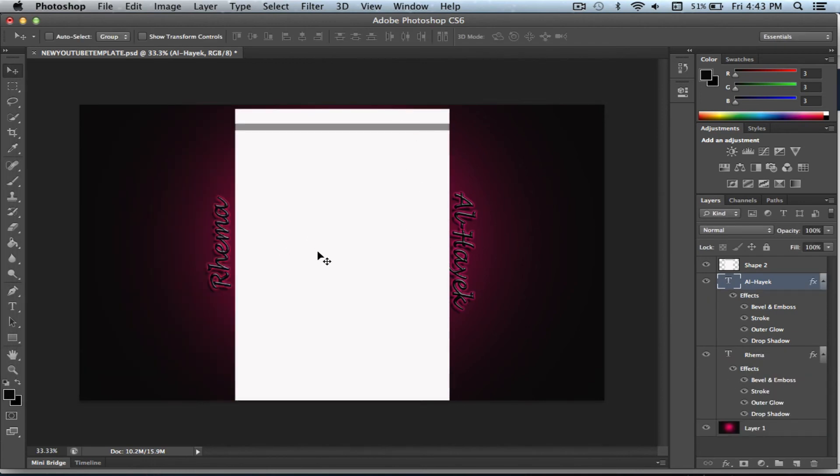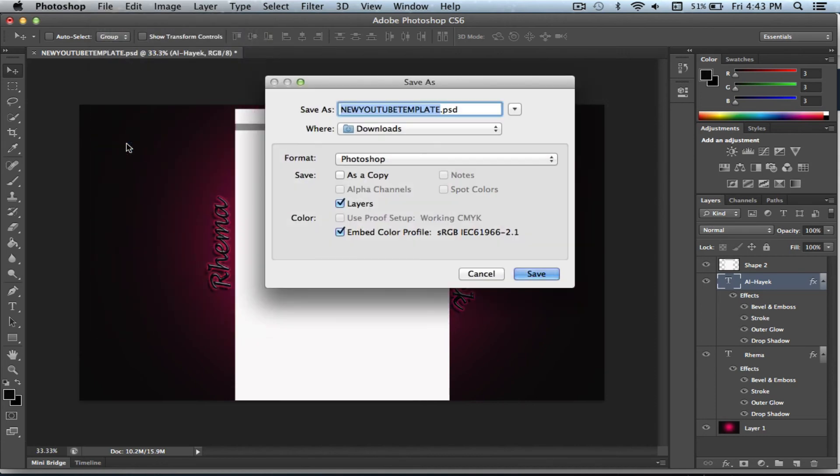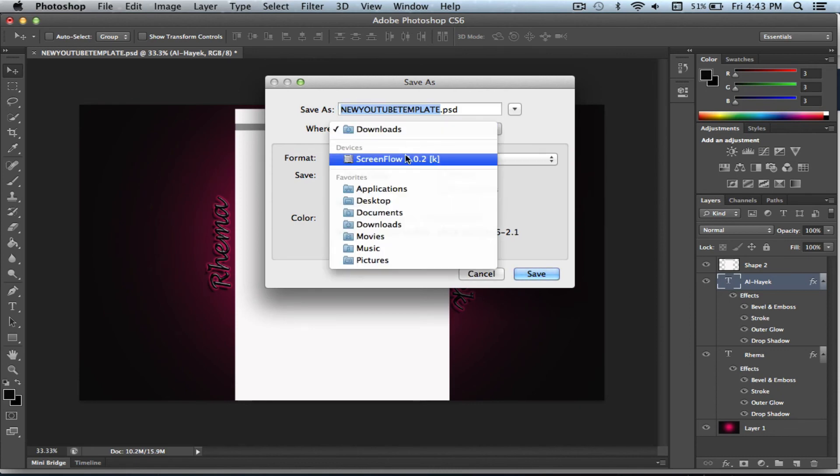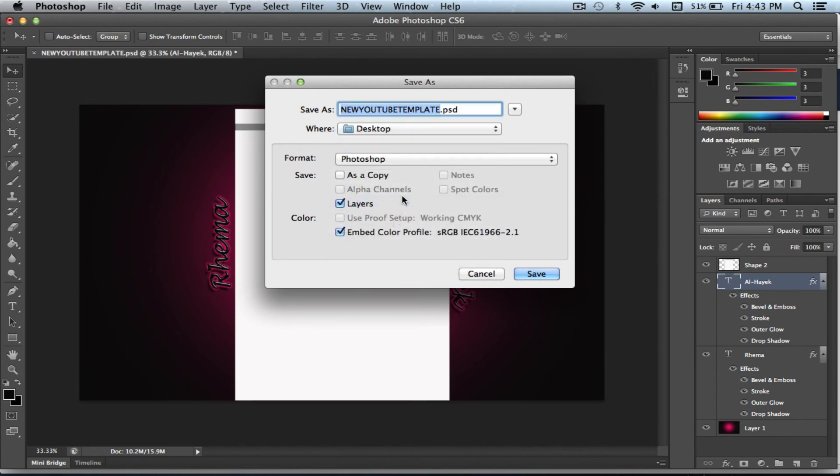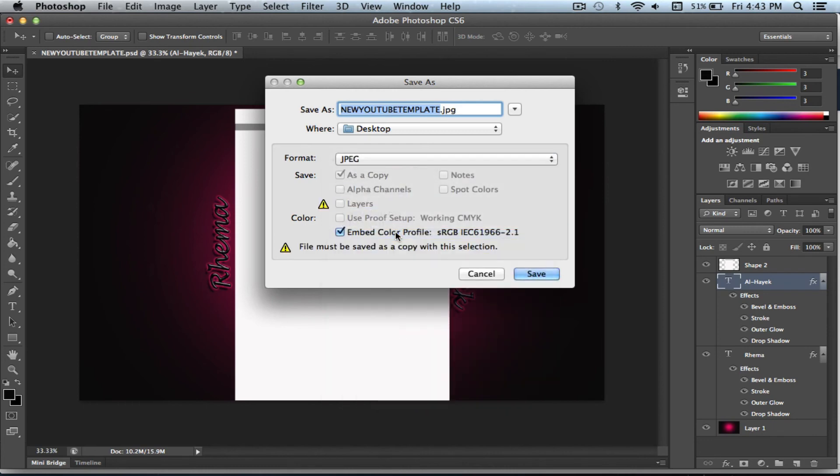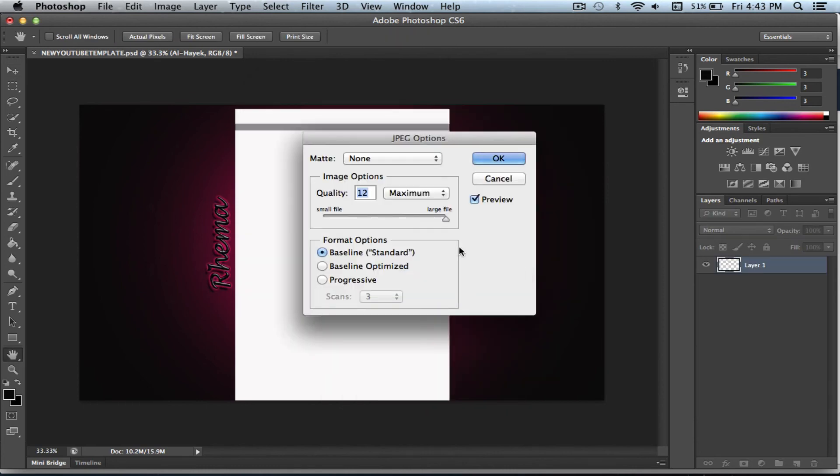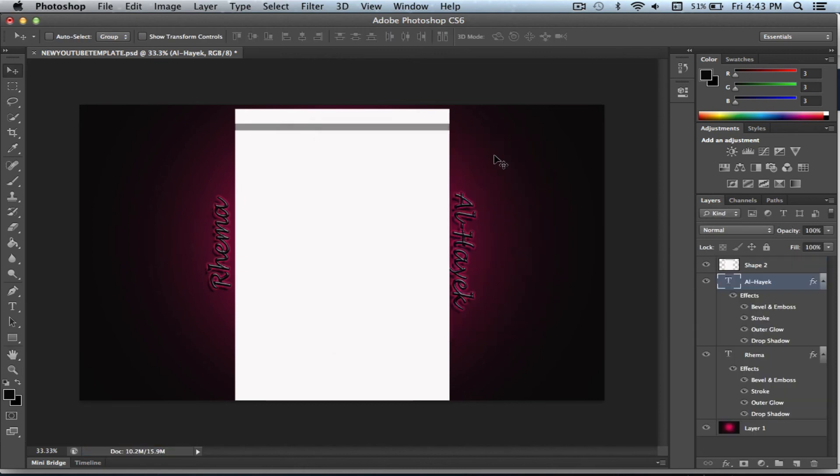And so this is our very simple YouTube background. So now we go to save it and click on save as. You can name it whatever you want. I'm going to put this on my desktop and I'm going to put this as a JPEG. And just go ahead and push save and save the quality as a large file, the largest it can be, at 12, you know. And just push OK.